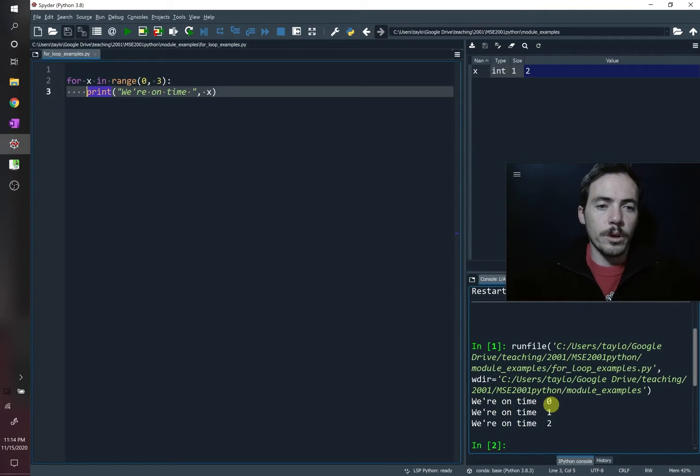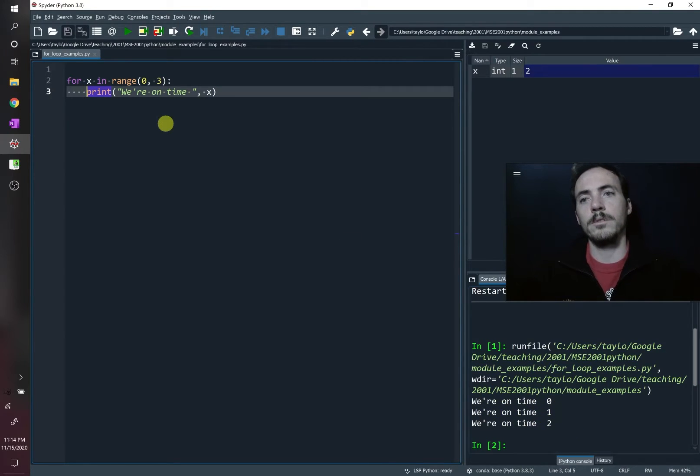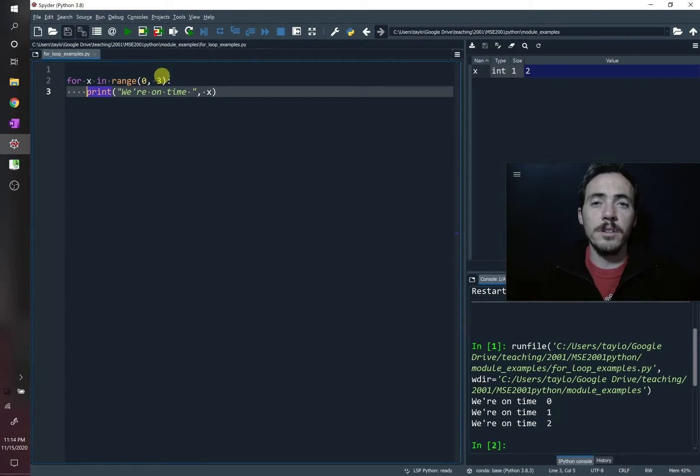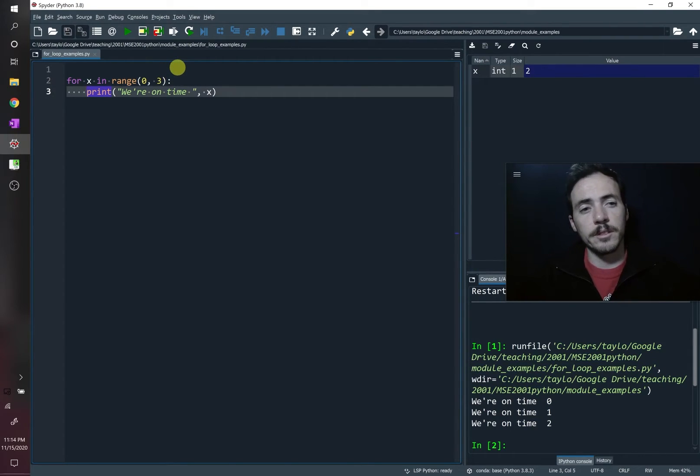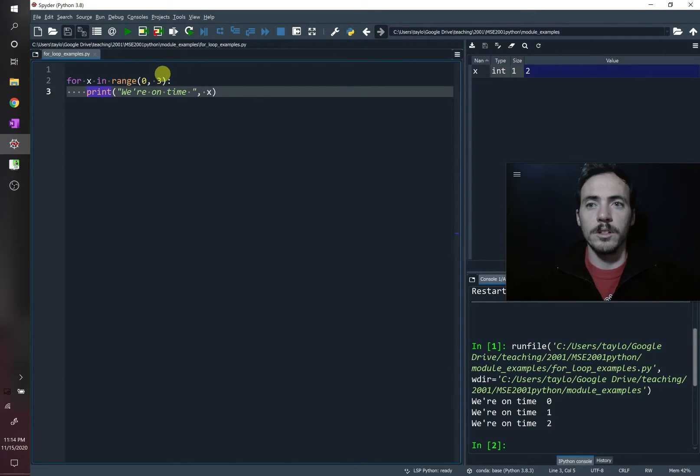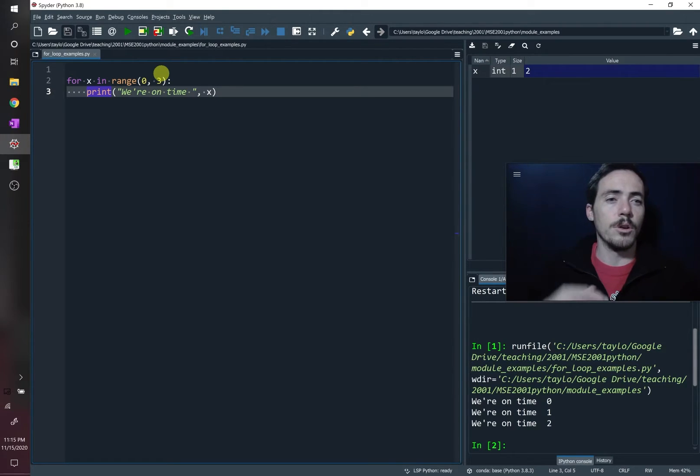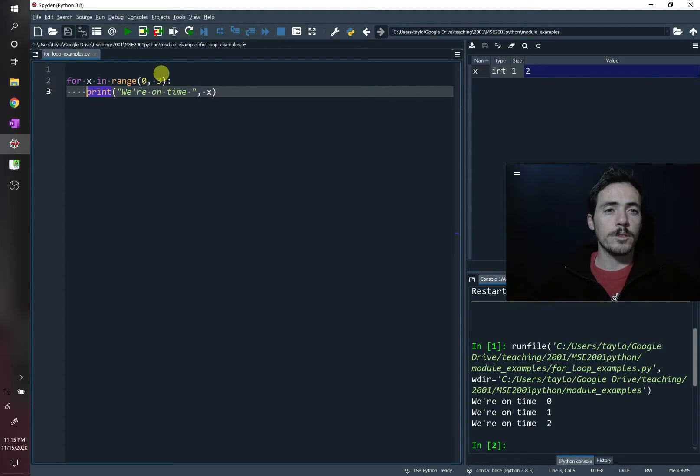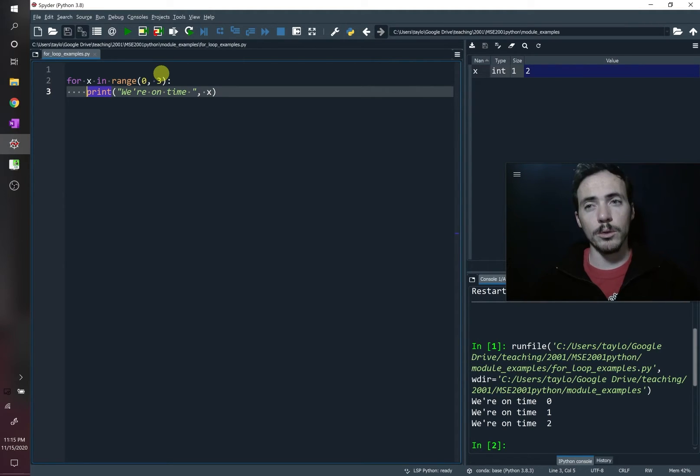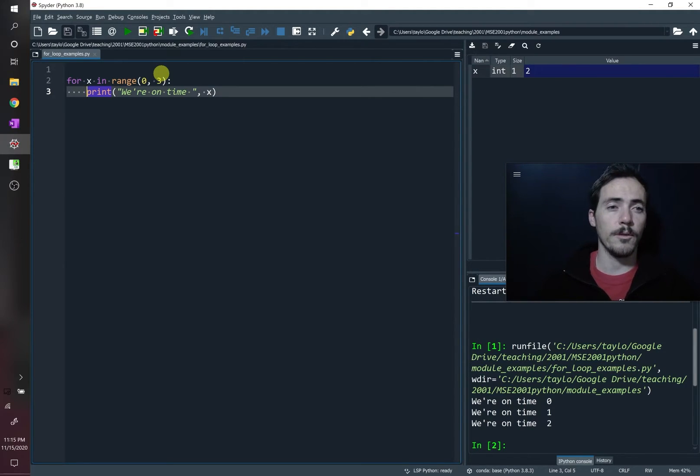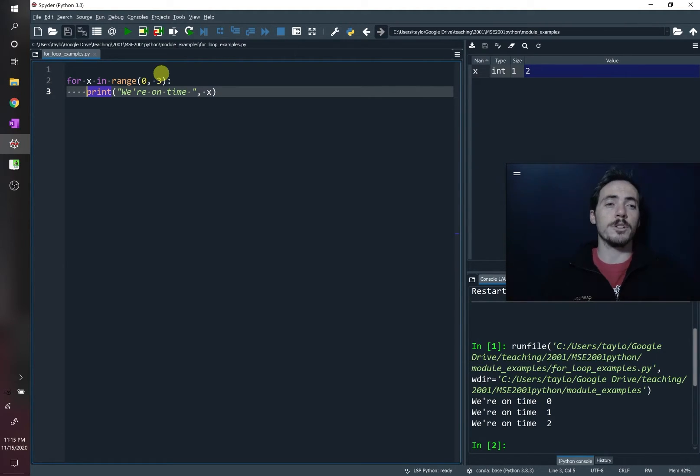So for x in the range of 0 to 3, we're going to print we're on time and it's going to say which version of the iteration we're under. When we run this, sure enough, it says we're on time 0, we're on time 1, we're on time 2, and since it goes up until 3 but not inclusive, like all slicing in Python, it starts here but it doesn't include that one. It did the first three iterations starting from index 0. So that's what most other languages use when they're talking about for loops, but in Python you can do so much more than that.